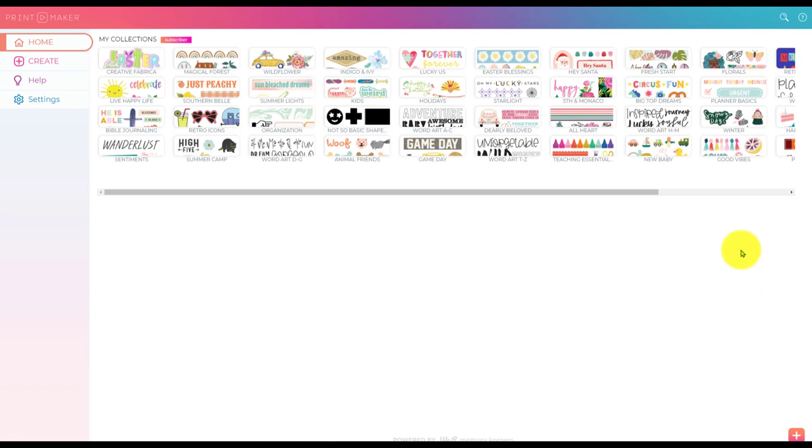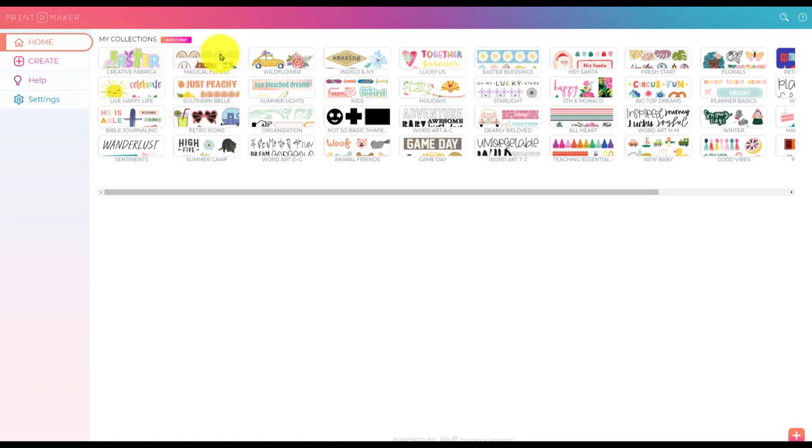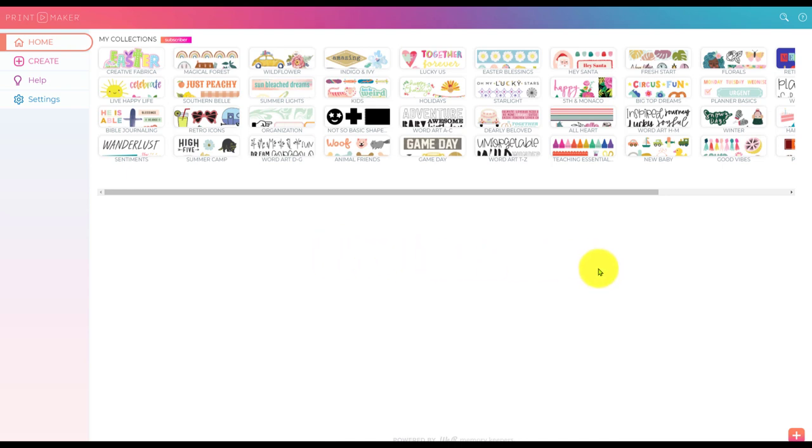But before we get into that, I just wanted to refresh your memory. When you get the printmaker, you get all of these. Each one of these rectangles here is a set of images and things that you can get.